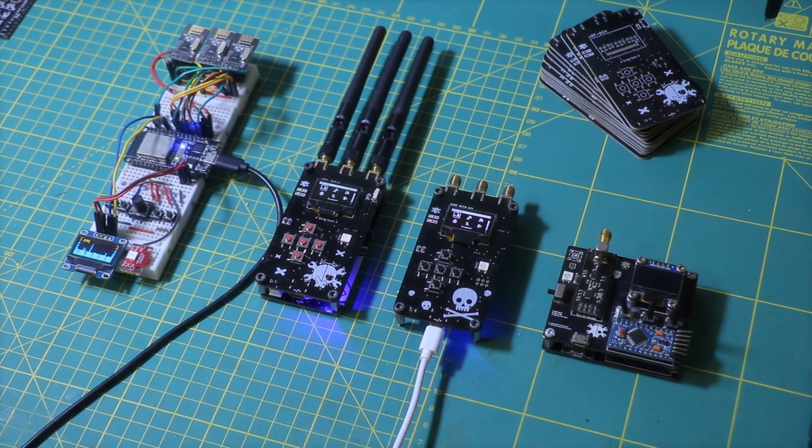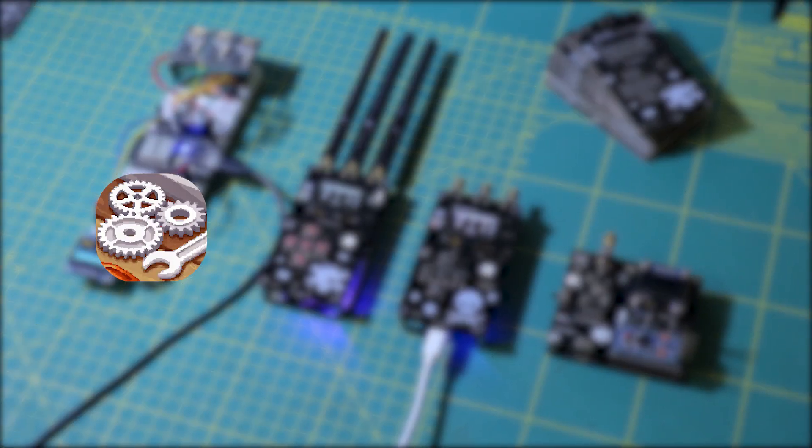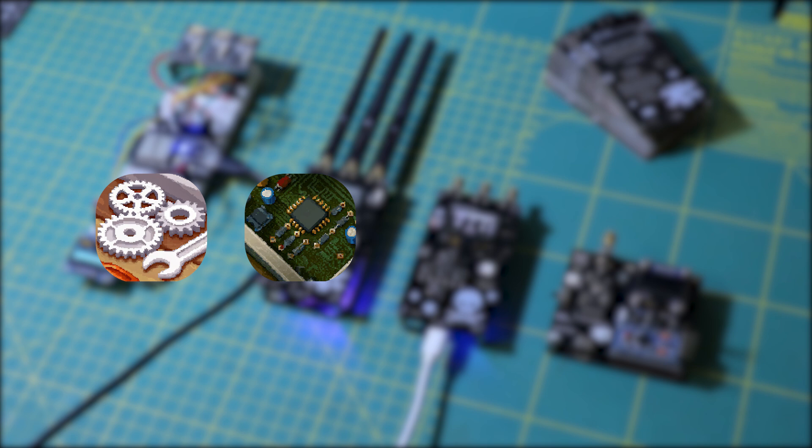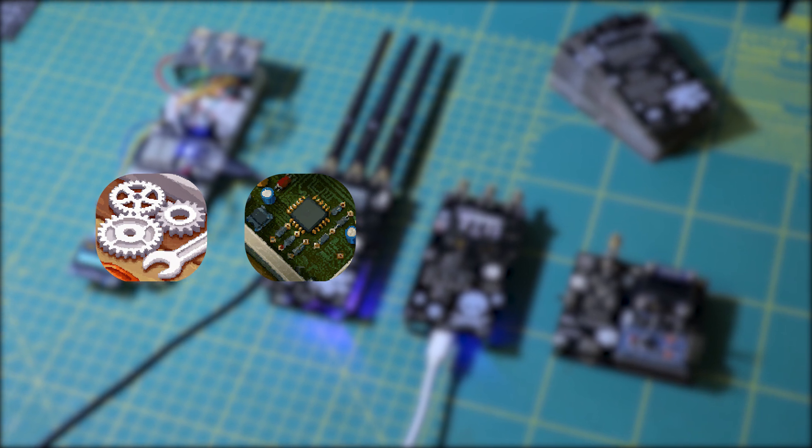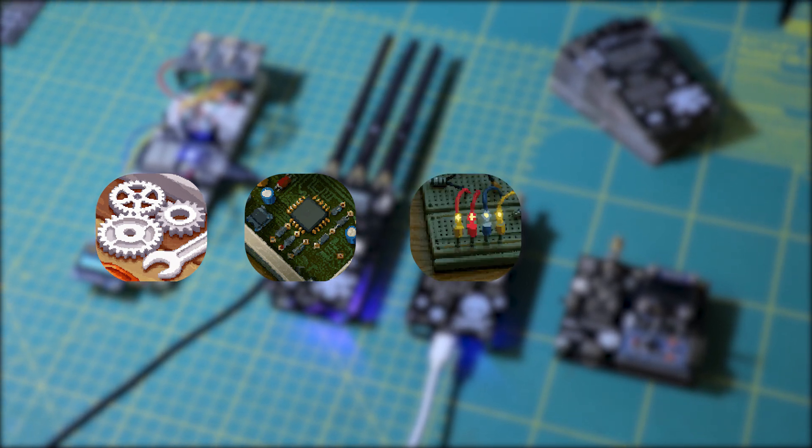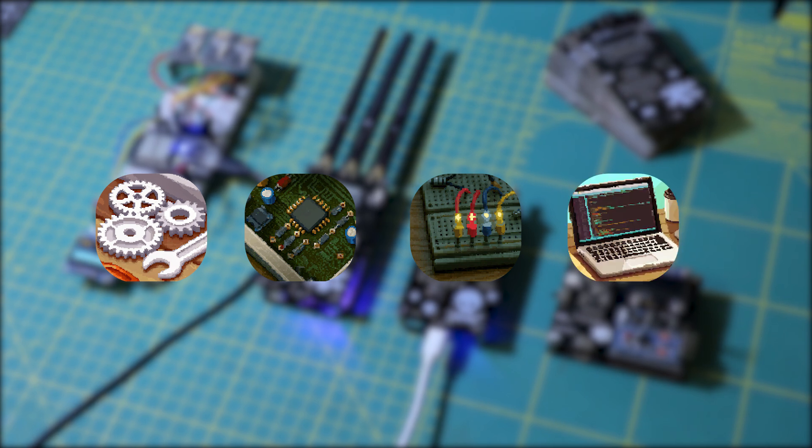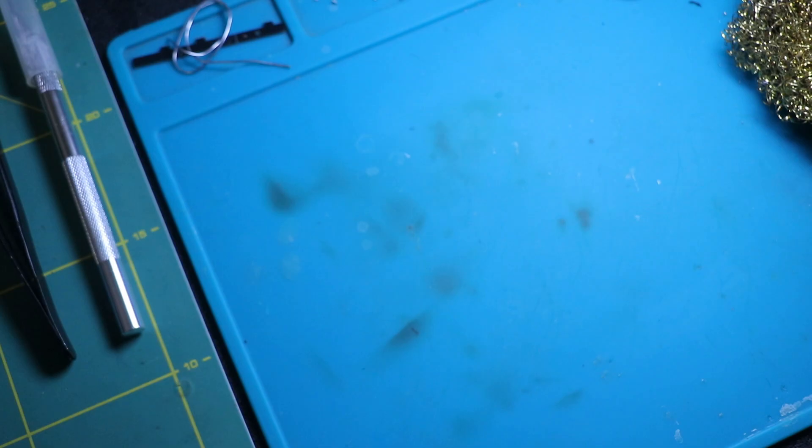Here is what we're covering today. First we will explore NRFbox features. Then we will break down the hardware and the PCB. Finally, I will show you how to build it using a breadboard and program the ESP32.